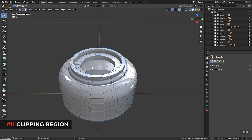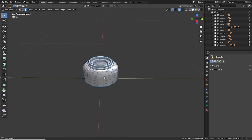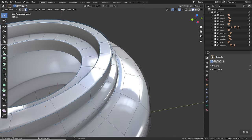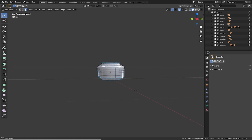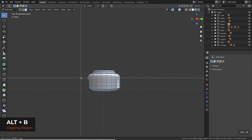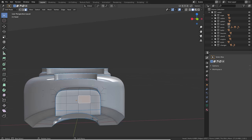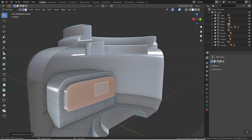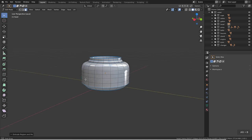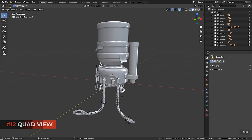If you want to work inside a robot head or any enclosed object, the whole mesh can get in the way. Simply press Alt+B and drag to select an area that should be visible — the rest is clipped away for the view only, not like a boolean. You can then go inside and edit freely, and press Alt+B again to remove the clipping border.